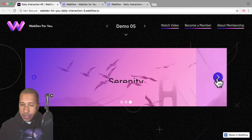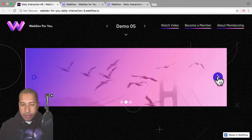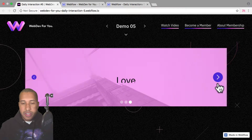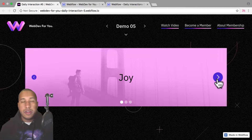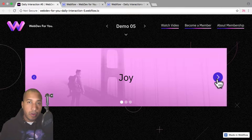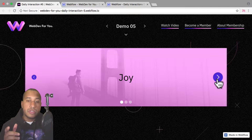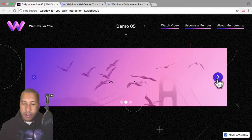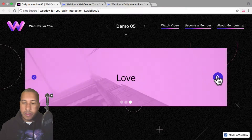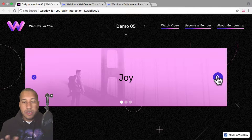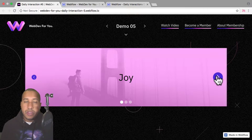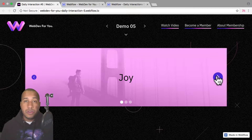So here as I go through each slide, we have text revealing. This can be a great way to showcase content on your site. You can have an image, you can have text to go with the image, and then you can focus the user's attention on the text by having it reveal. To view more daily interactions and premium content, visit WebDev4U.com.